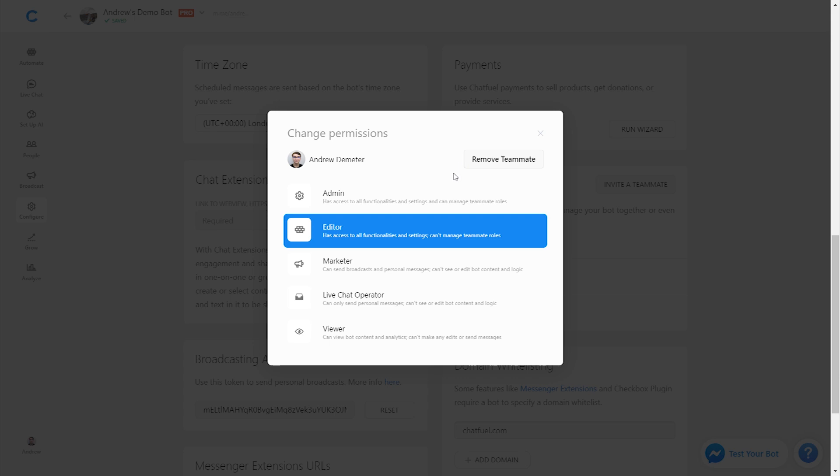You also see here the third option, which is removing a teammate altogether. Perhaps this person no longer works for me, and I can just remove them so they no longer have access and I have peace of mind.